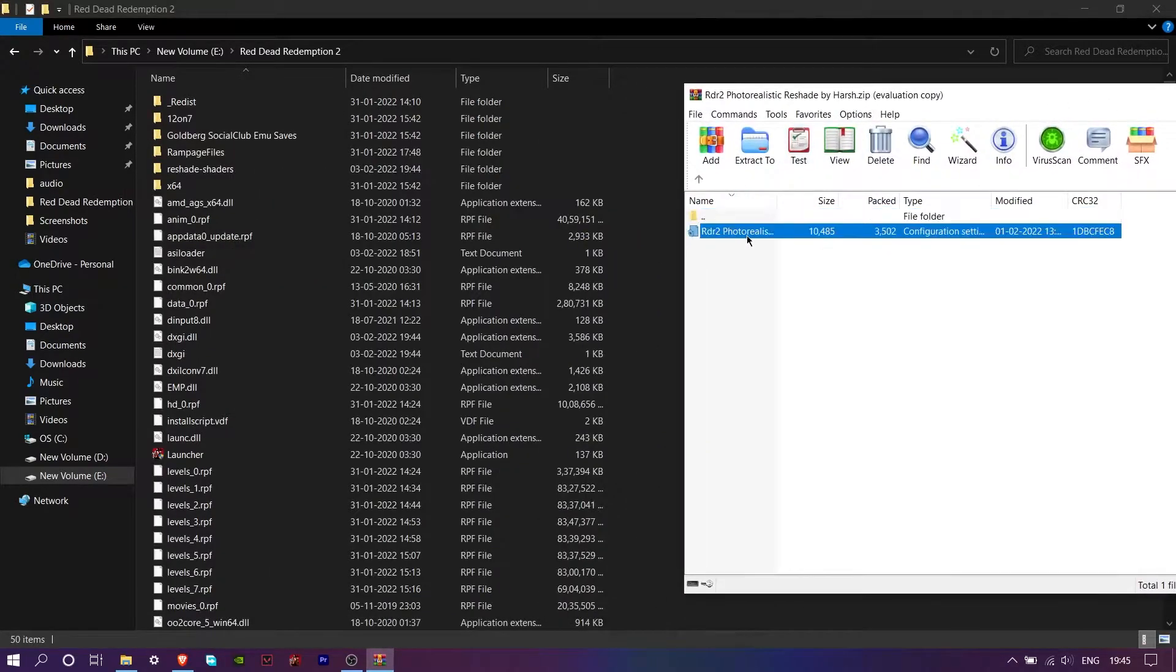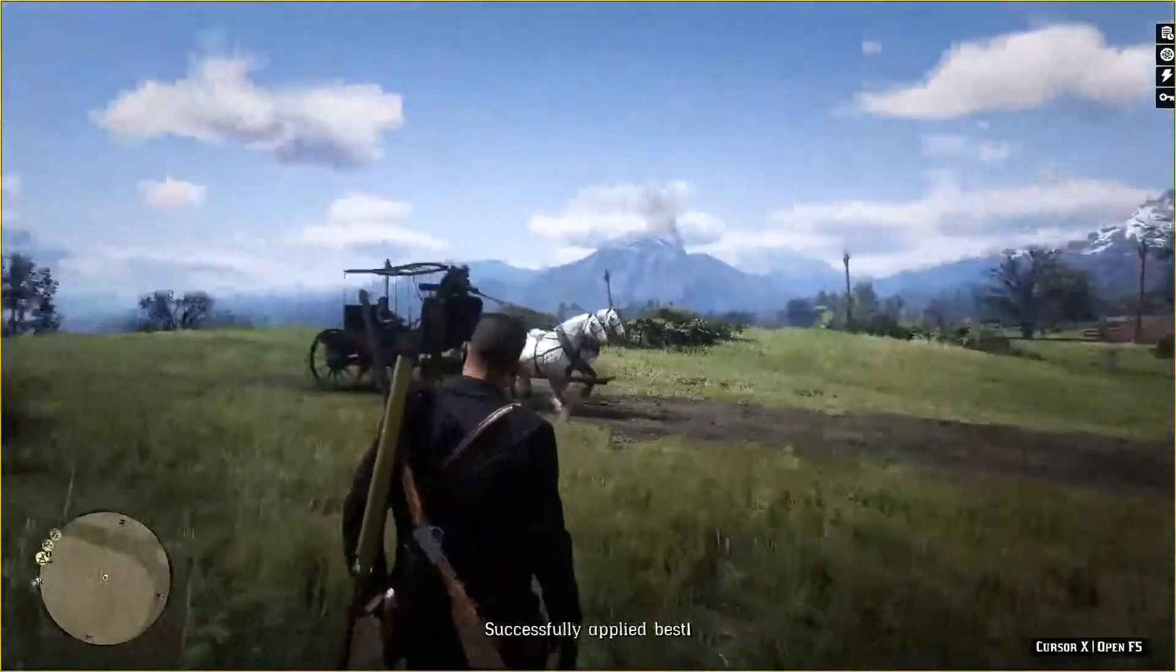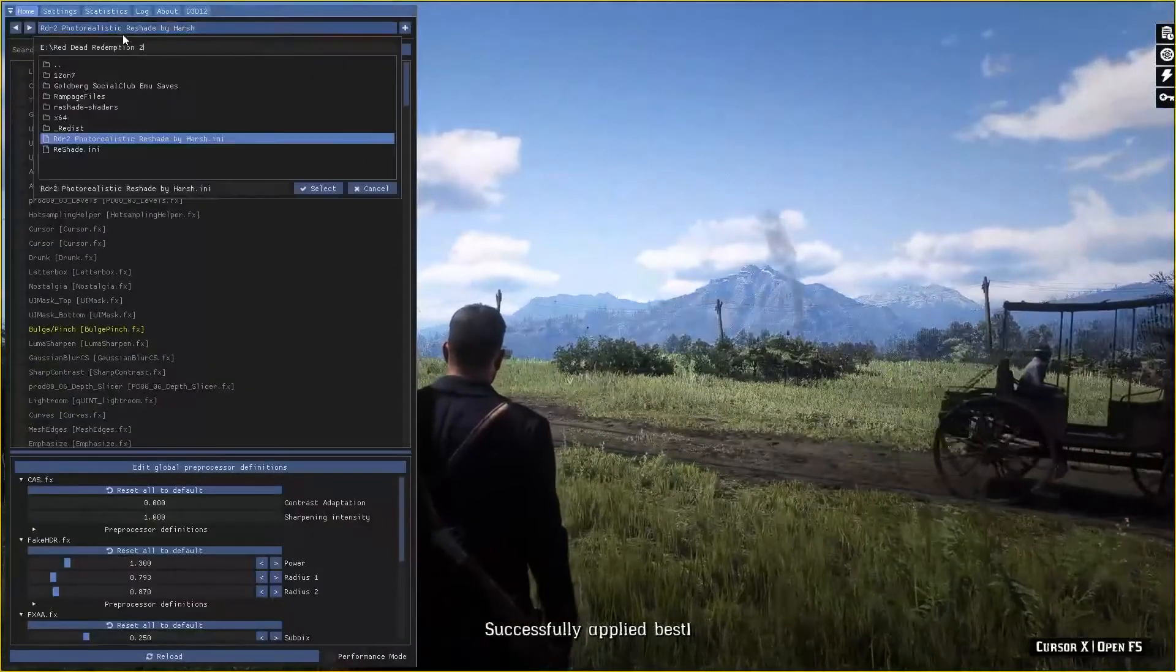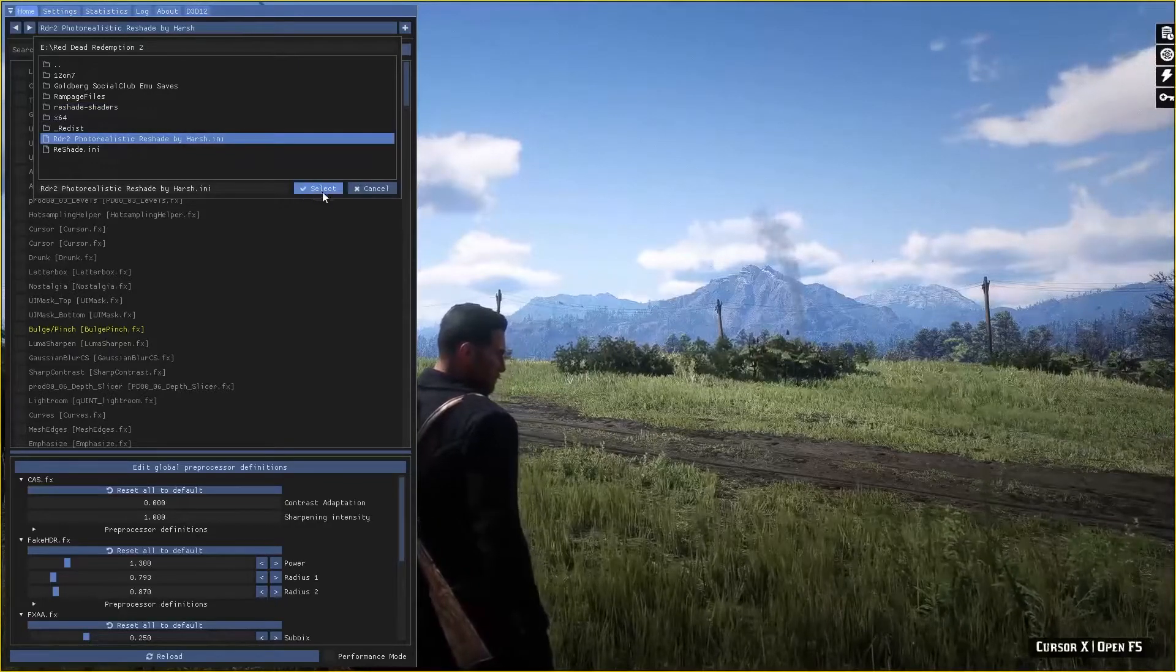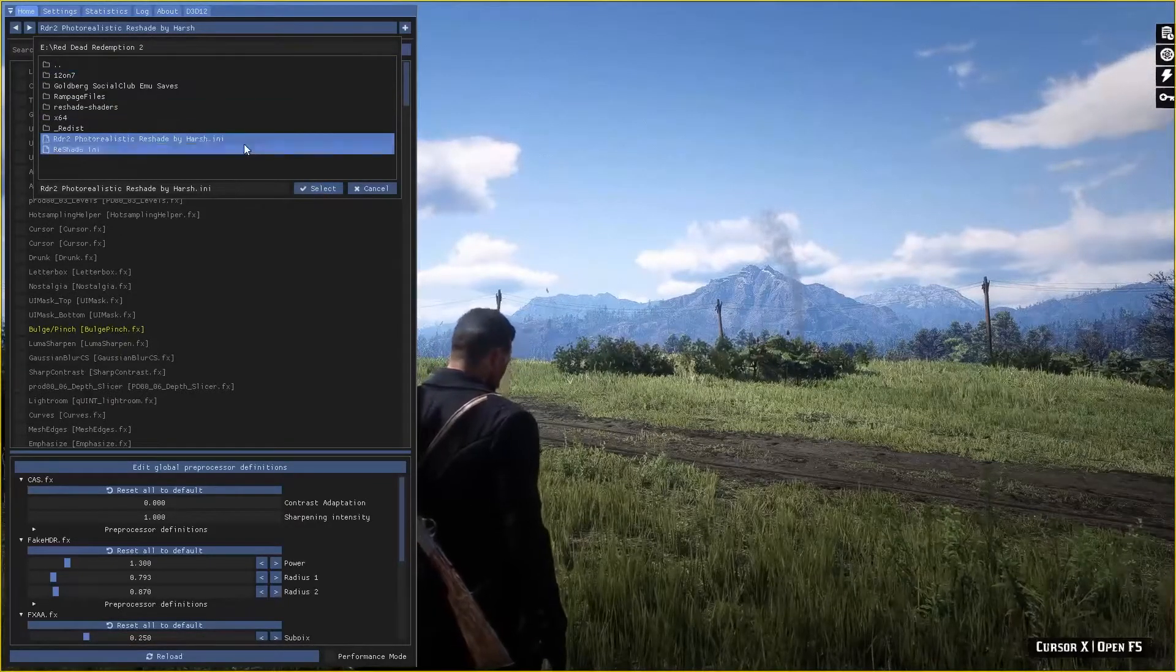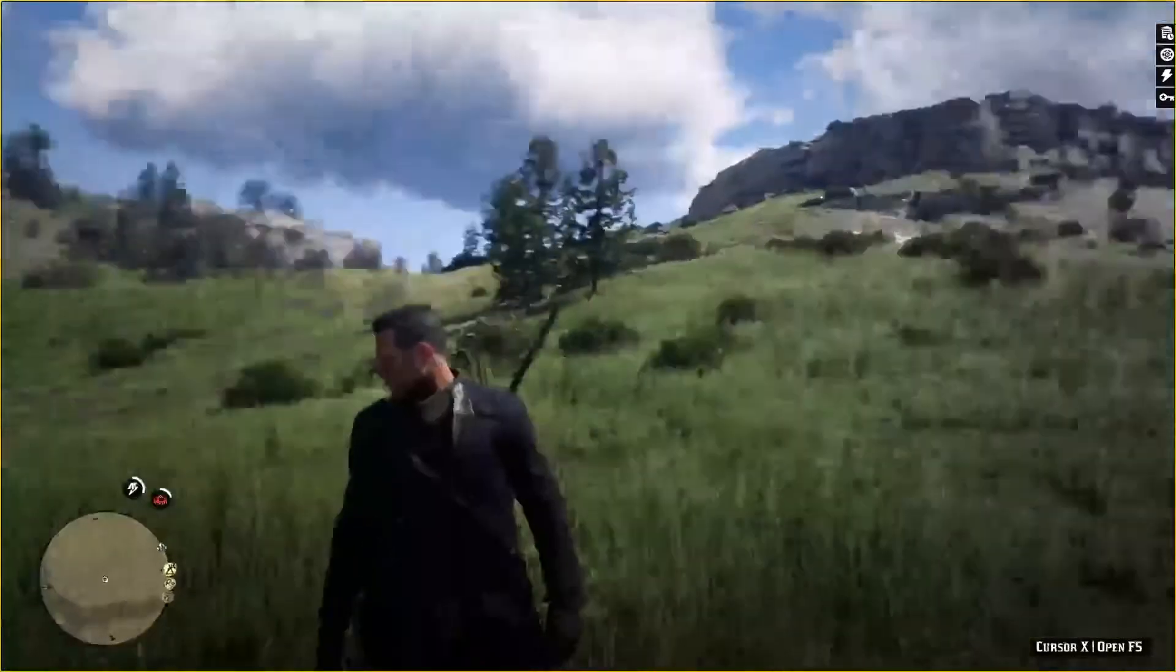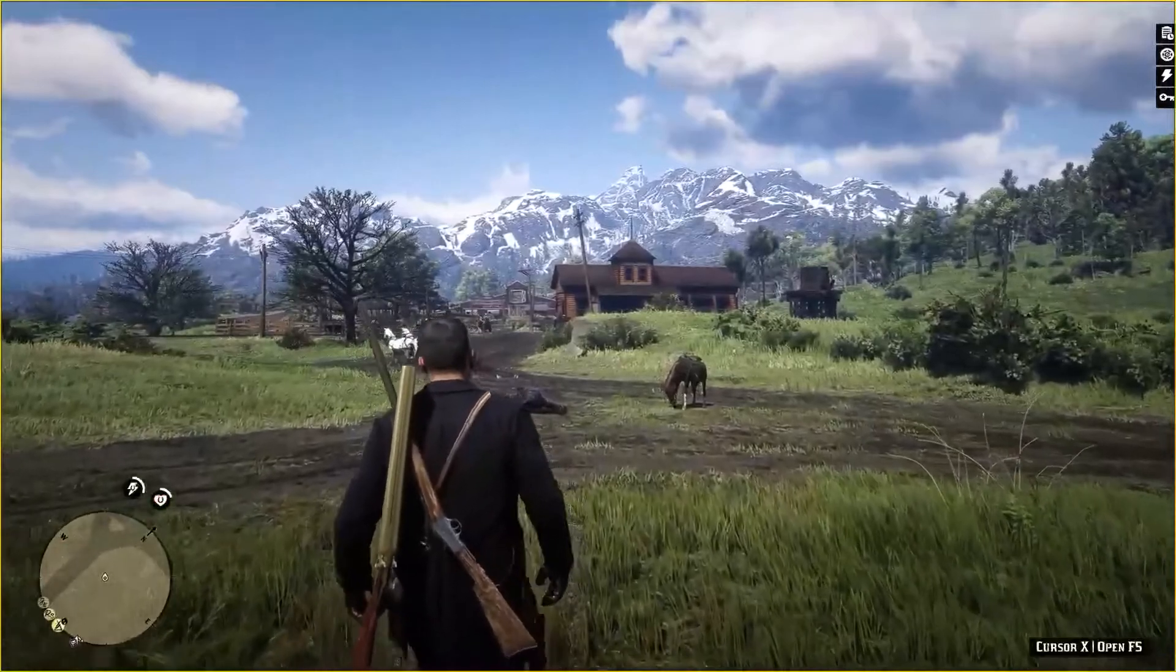Then launch your game. Press home key on your keyboard to open reshade, then click on this drop down menu. After that select my preset which is RDR2 photorealistic reshade by harsh. And then you are done. Enjoy some amazing graphics.